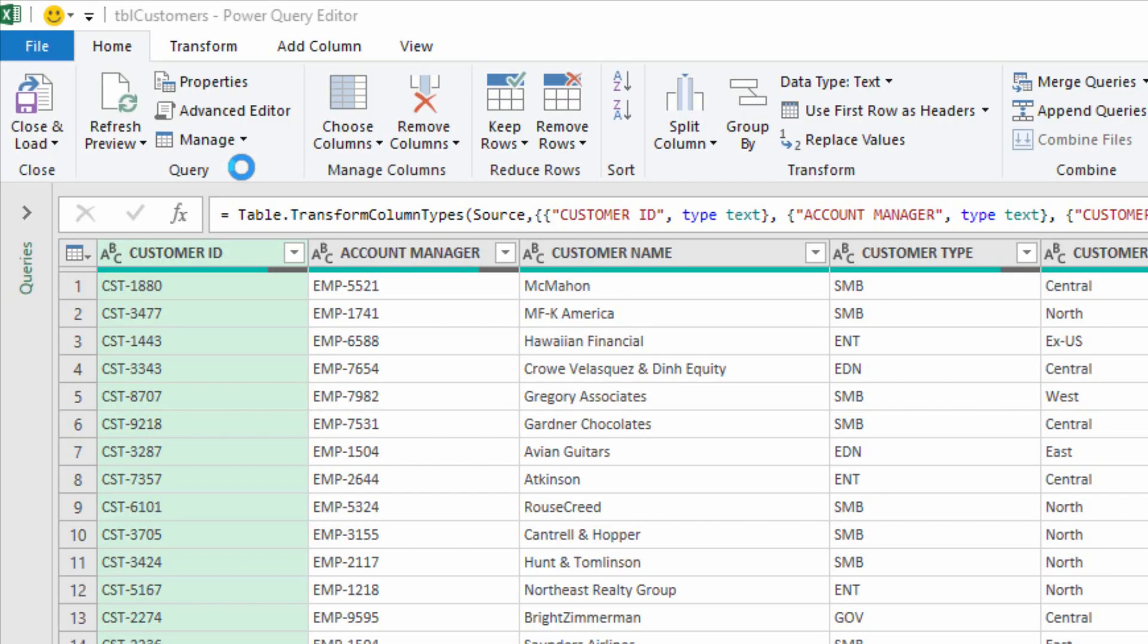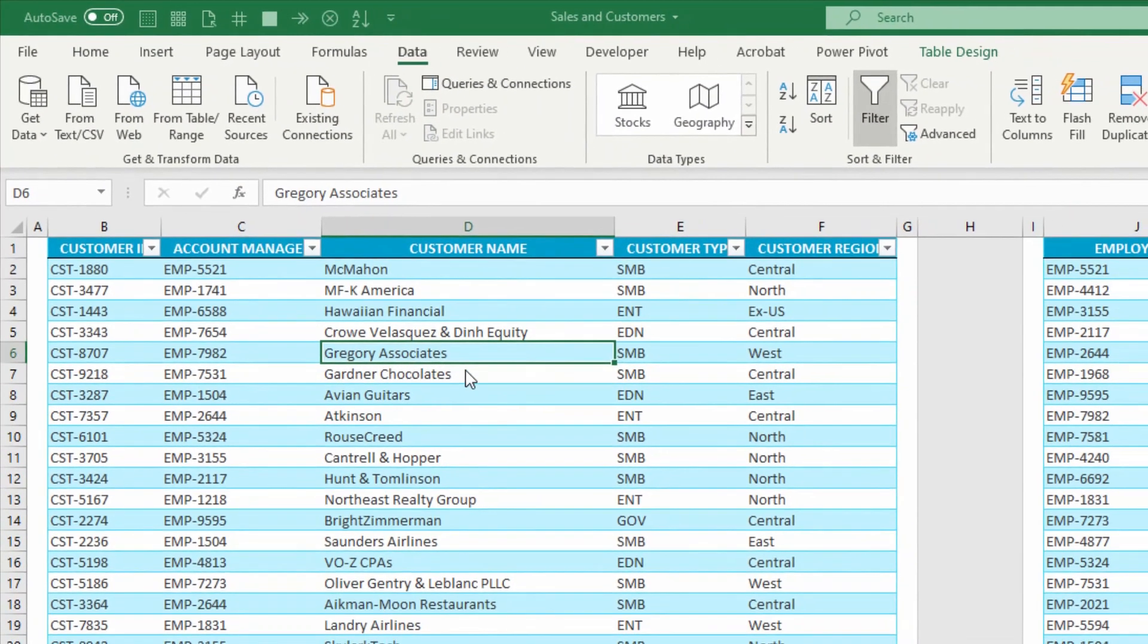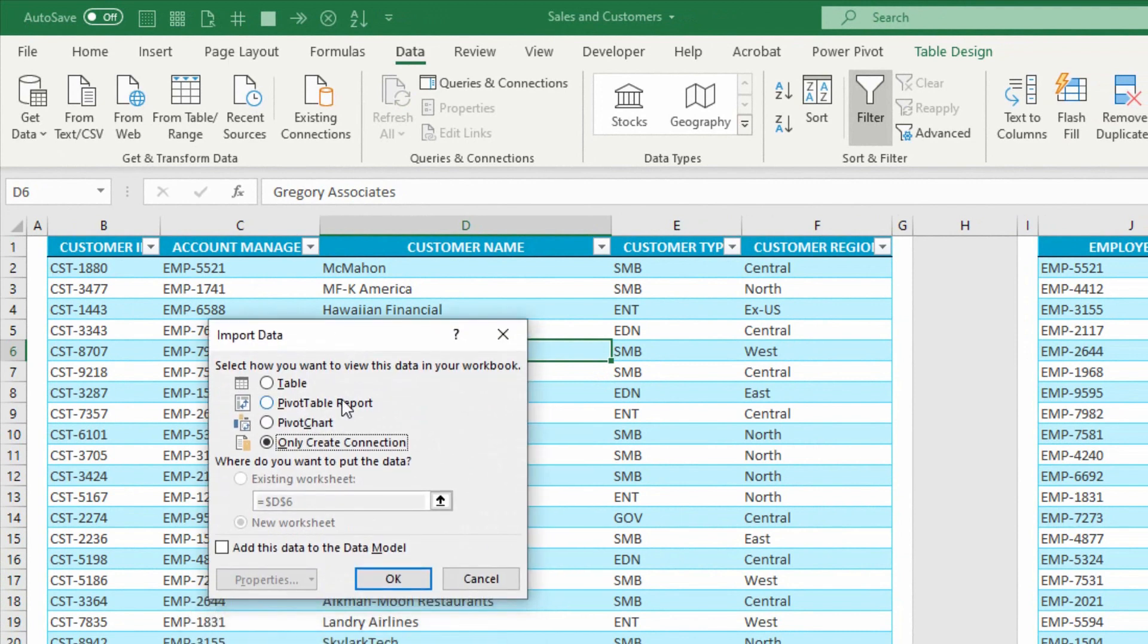So I got my customer table in here. I'm just going to go to the Home tab, hit Close and Load, Close and Load To, and Load It to a Connection. Then click OK.